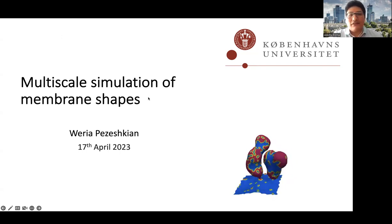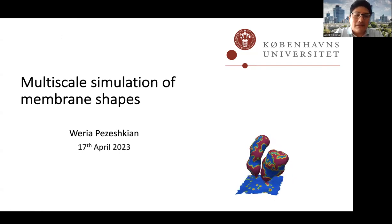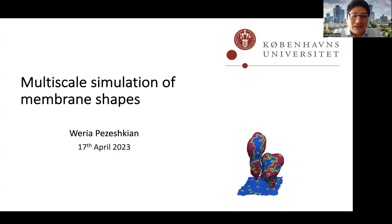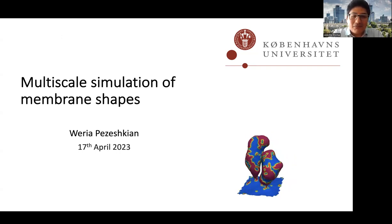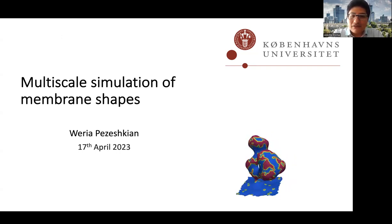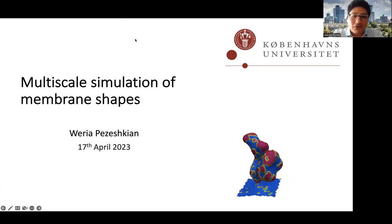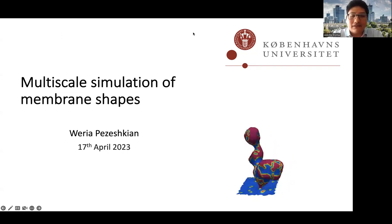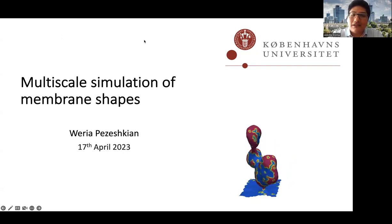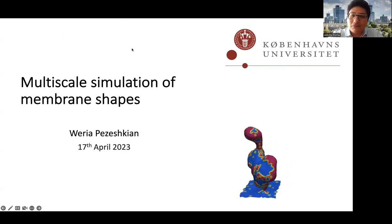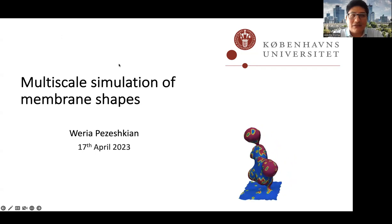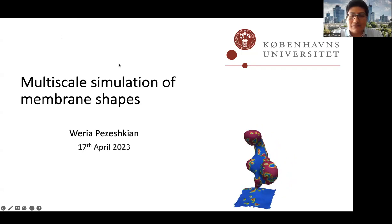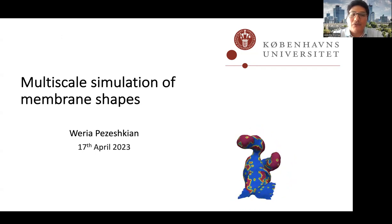His main research interests are in membrane biophysics, molecular and mesoscopic modeling. Two of his latest Nature Communications articles deal with multiscale modeling of biological membranes and the self-assembly process.